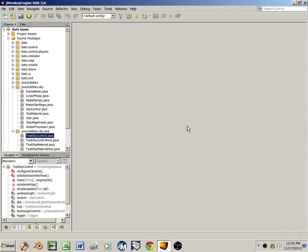Hello world, this is S. Gold. I'm here to demonstrate SkyControl, a reusable sky simulation that I created for a 3D game. It runs on jMonkey Engine, an open source 3D game engine written in Java.